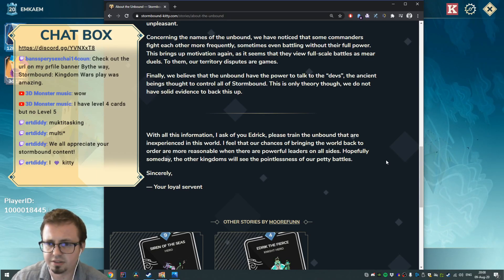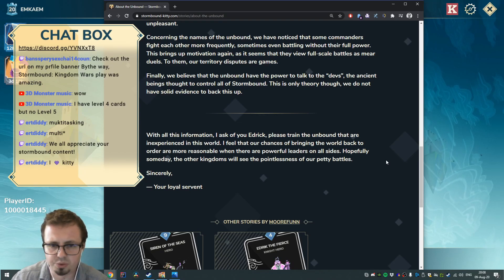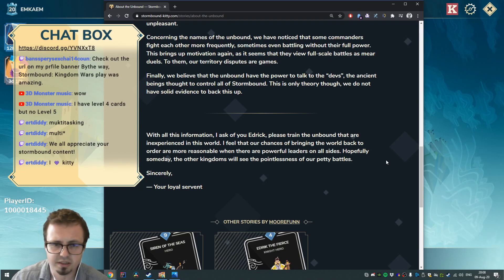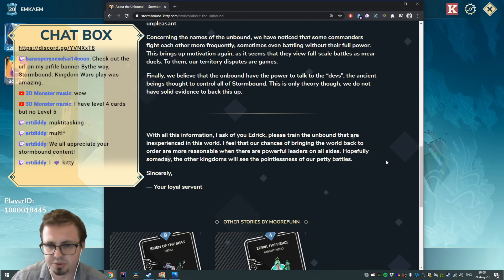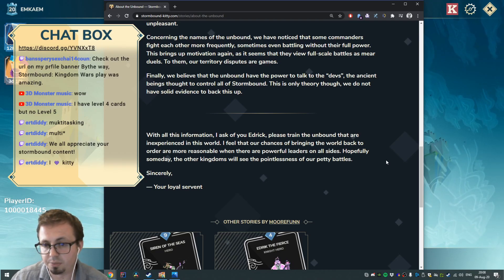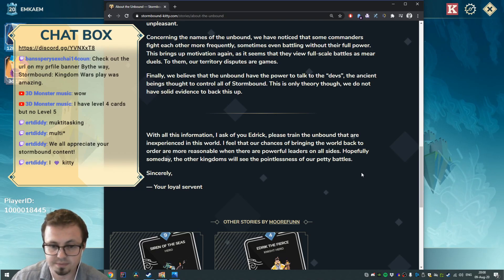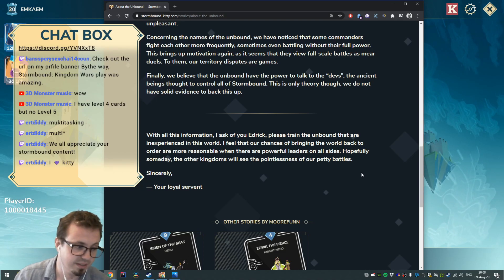With all this information, I ask of you, Edric, please train the Unbound that are inexperienced in this world. I feel that our chances of bringing the world back to order are more reasonable when there are powerful leaders on all sides. Hopefully someday the other kingdoms will see the pointlessness of our petty battles. Sincerely, your loyal servant.